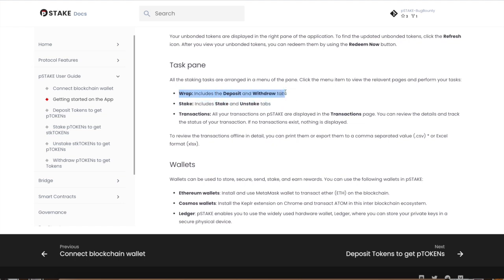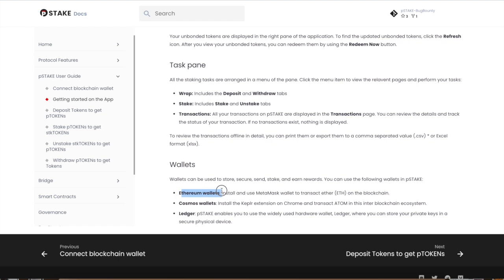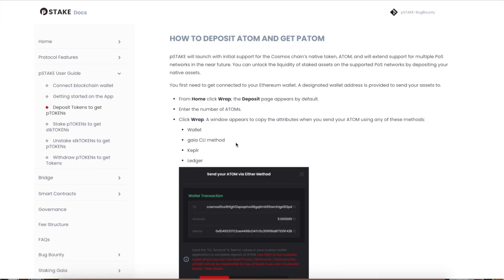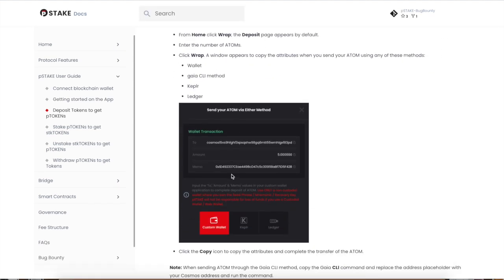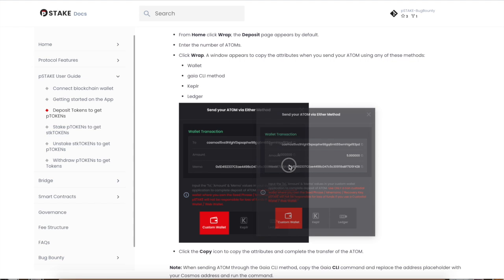Like I explained, you first need to wrap the tokens, which means to take off Cosmos and deposit to Ethereum. And second, you're going to need to stake to make your staked tokens so you can earn some chicken. You're going to need an Ethereum wallet, Cosmos wallet, or if you want to use a Ledger, you can do so.